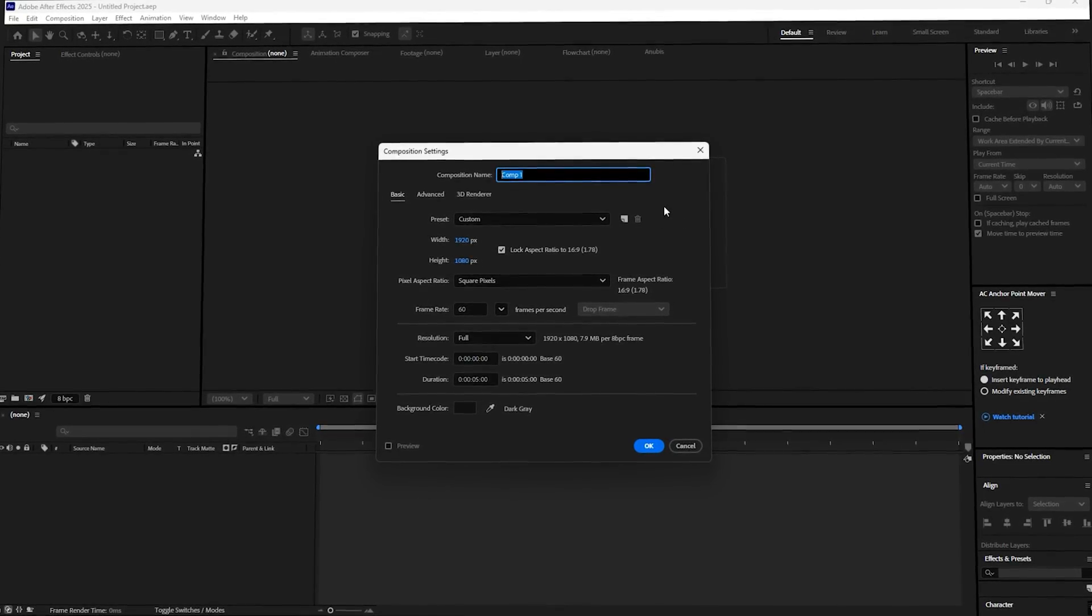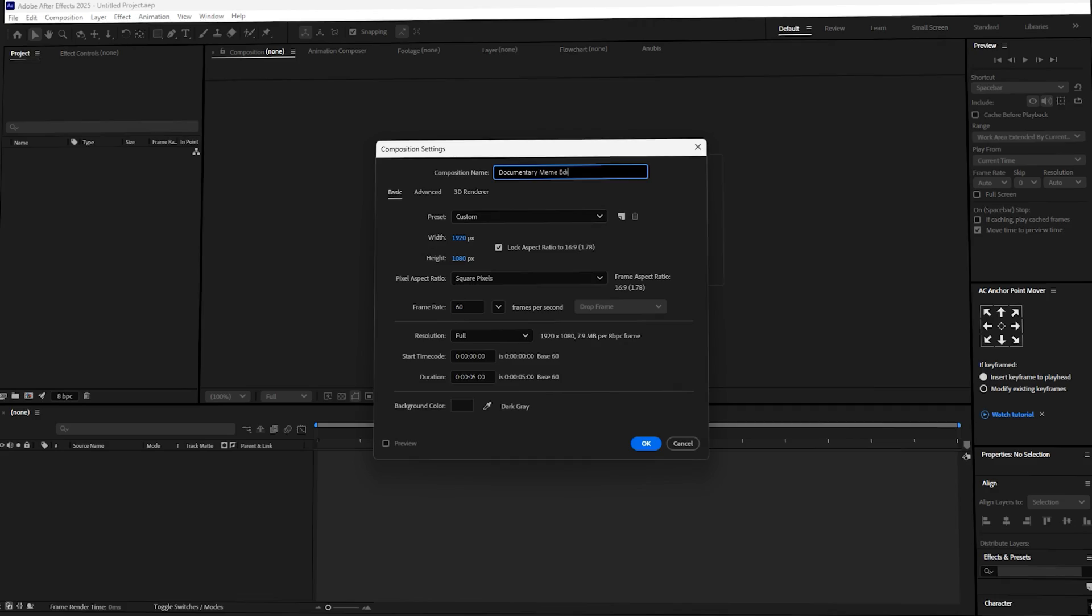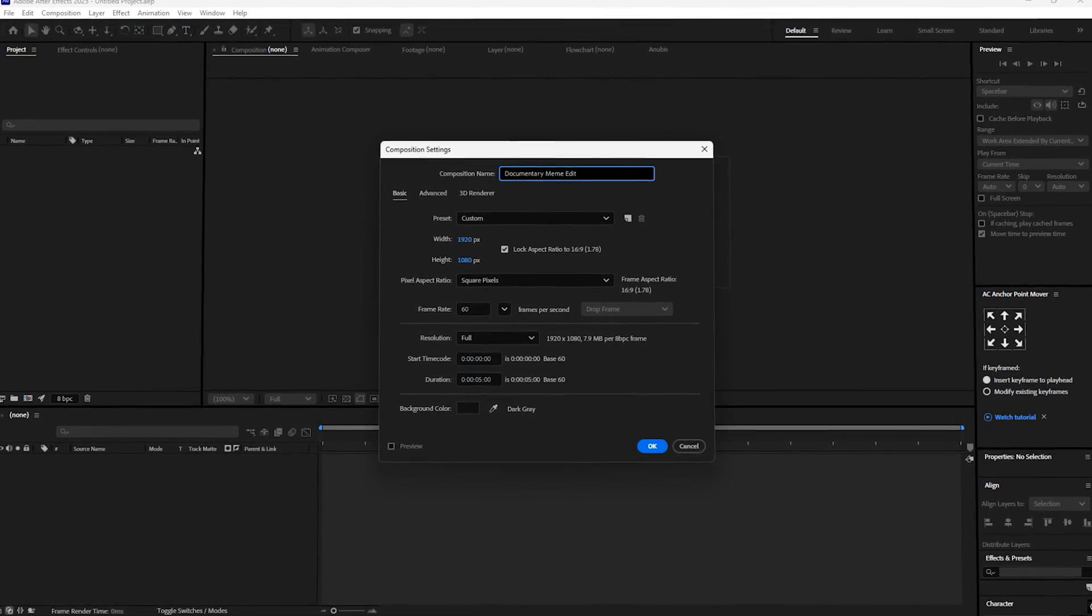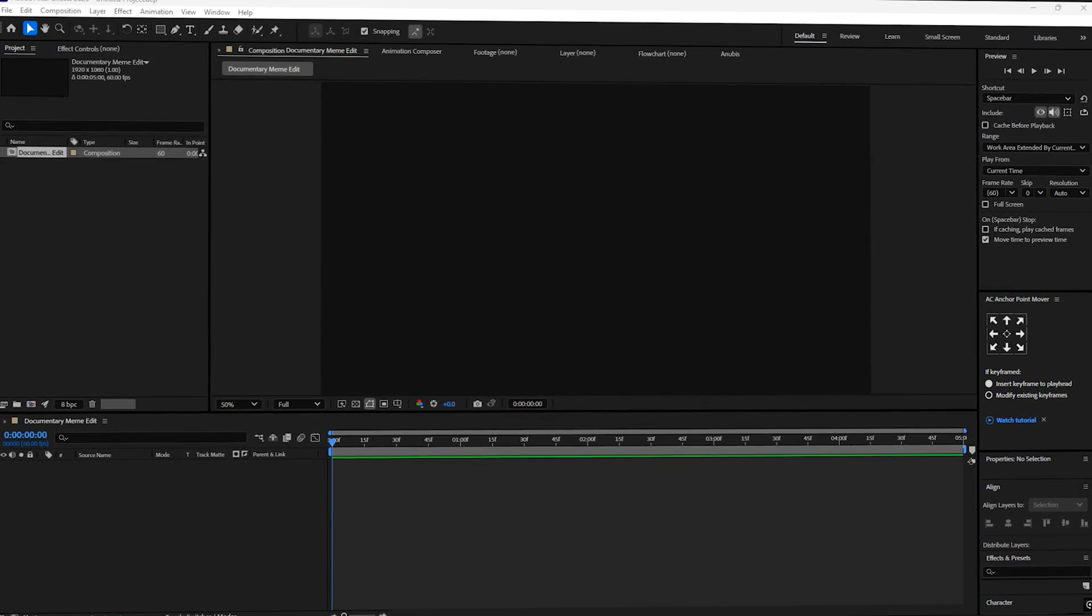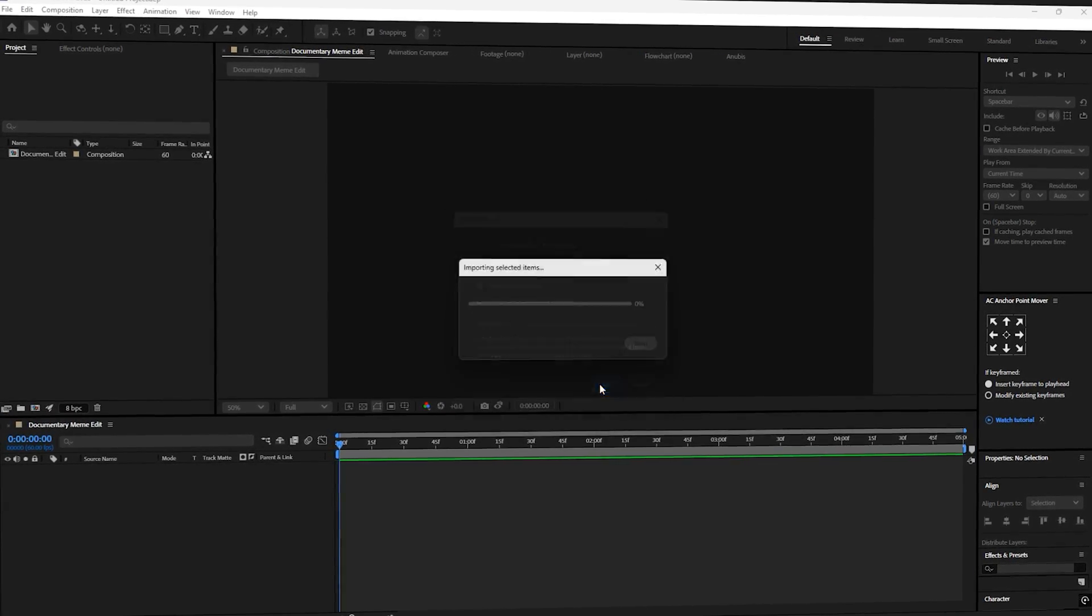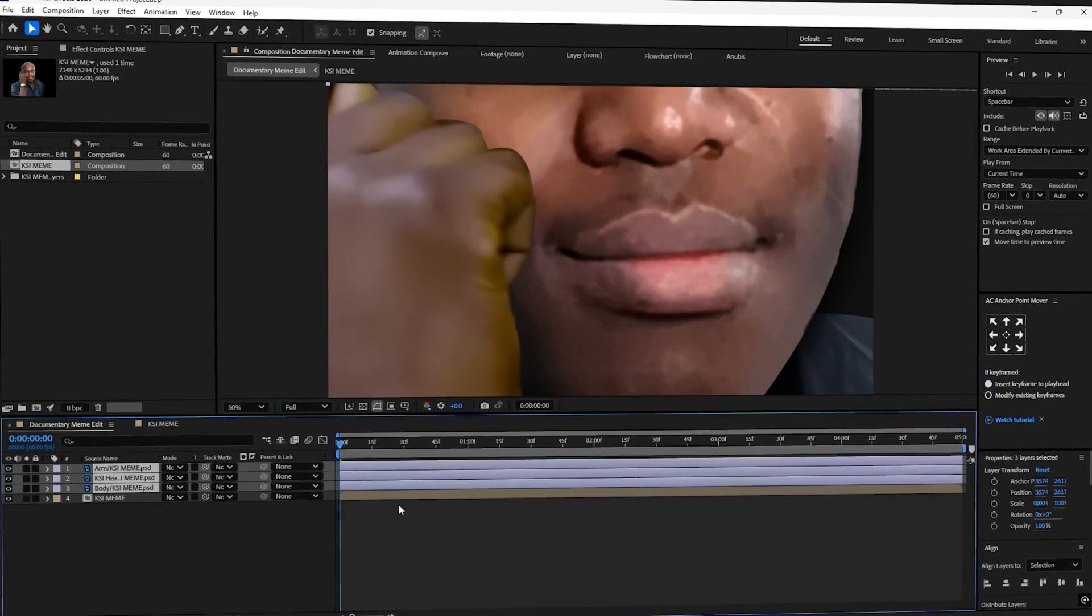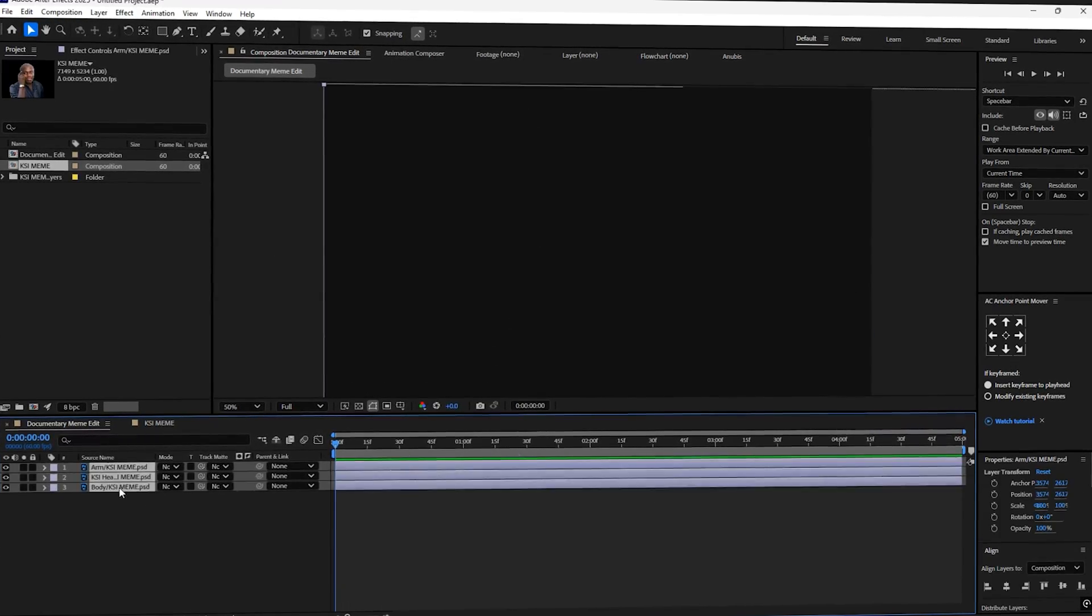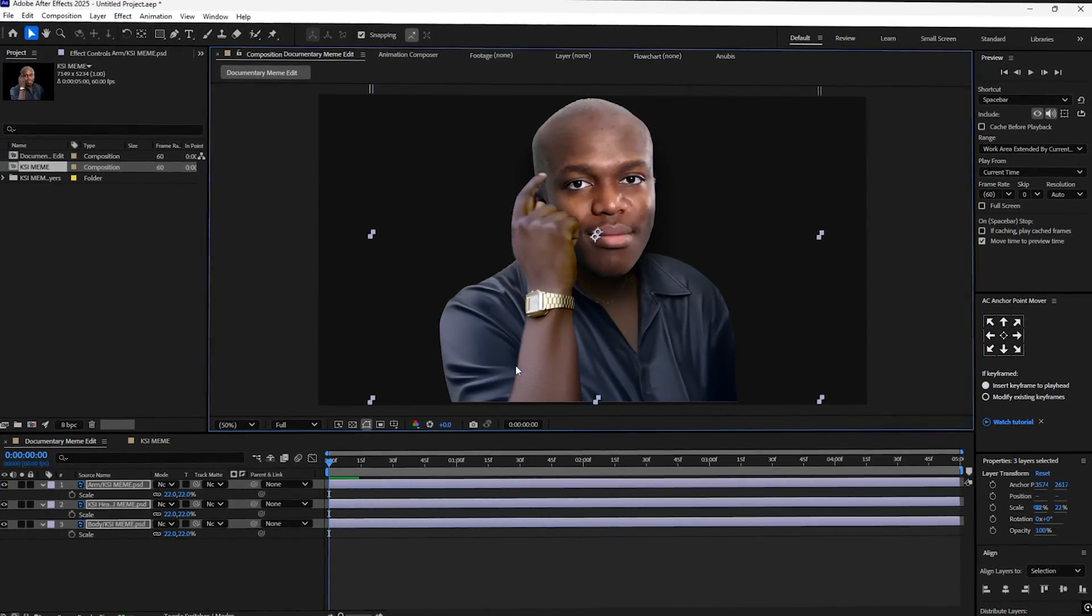Open up After Effects and create a new composition. Set it to 1920x1080 pixels, 60fps and a duration of 5 seconds. Import the PSD file and choose editable layer styles. Go into the pre-comp, copy all the layers and paste them into the main composition. Then scale it and position it so it's in the centre of the screen.